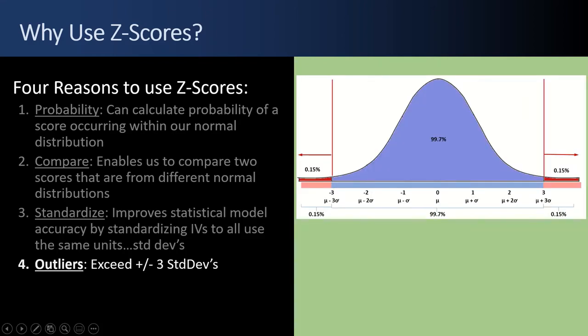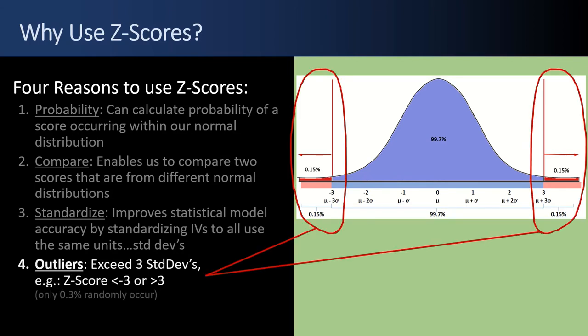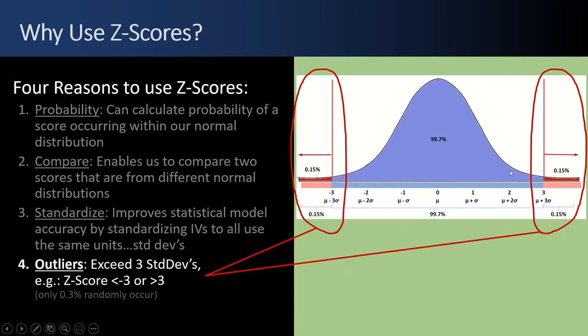And the fourth reason to use Z-scores is to catch outliers, to identify outliers. Anything that exceeds plus or minus three standard deviations for your Z-score is in the red here. And that's basically, you can then say that that's a 0.3% chance that that event is randomly occurring. There's many reasons you want to find outliers. Sometimes you just want to throw the data away when you're building a model if it's an outlier.